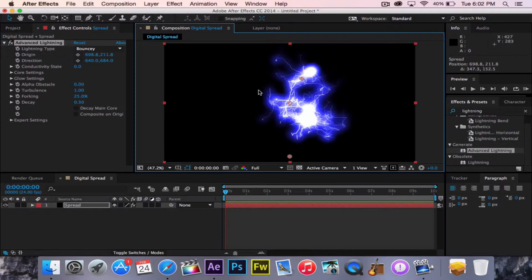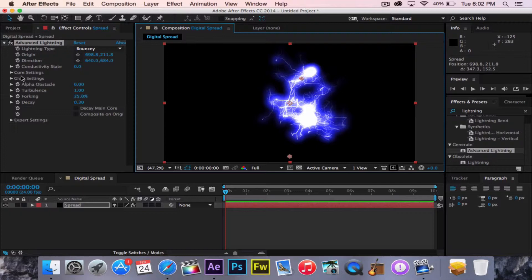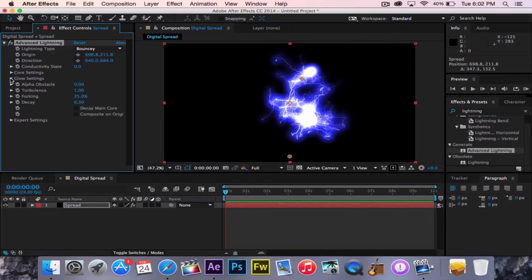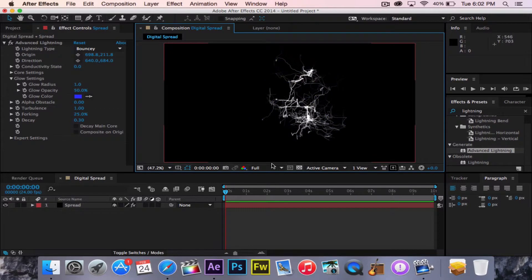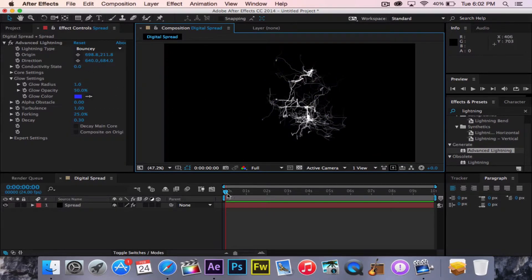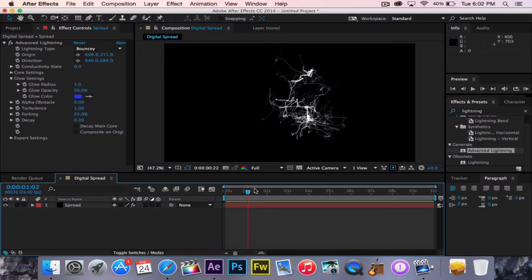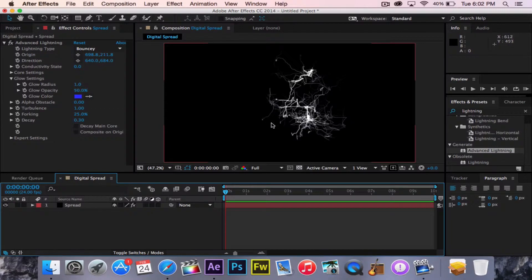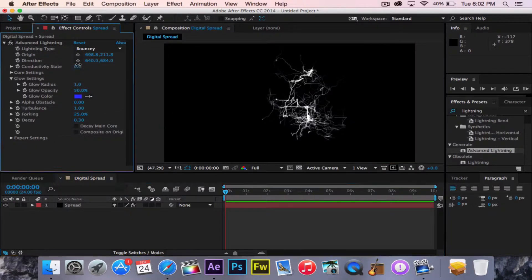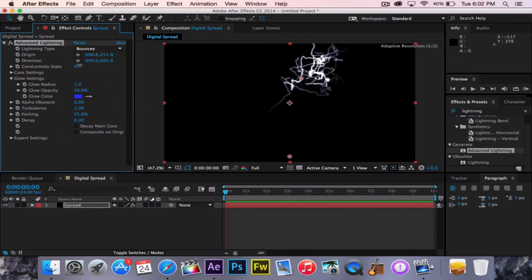Okay, right now you can't really see much on that because of such a large glow. So you're going to go over here to the effect controls, go to glow settings, and turn the glow radius to zero. Now you have this really cool looking spidery effect. And also, if you lose the controls to allow you to move it around, just change the conductivity state a little bit. It'll bring them right back.